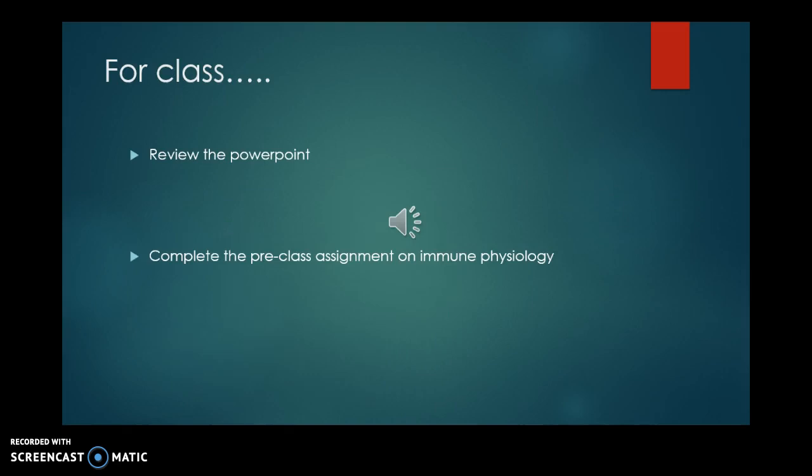That concludes our brief overview of immunity. Review this PowerPoint, then go to the pre-class assignment on immune physiology, where you'll start to look at immune components so we can move from there into HIV. Thank you very much for your attention and I will see you in class.